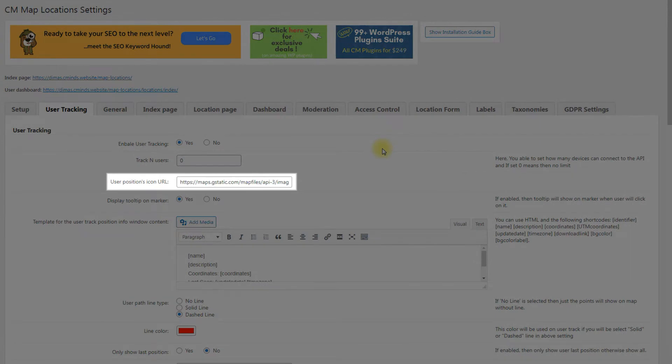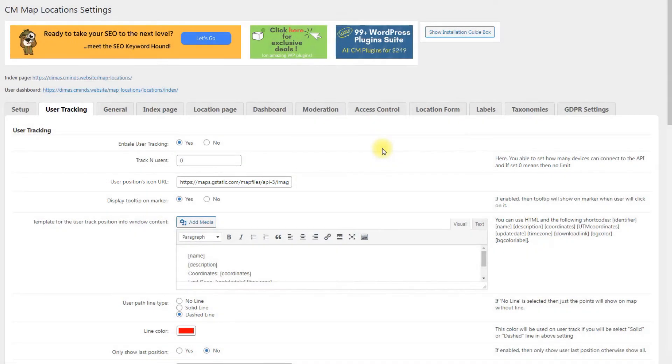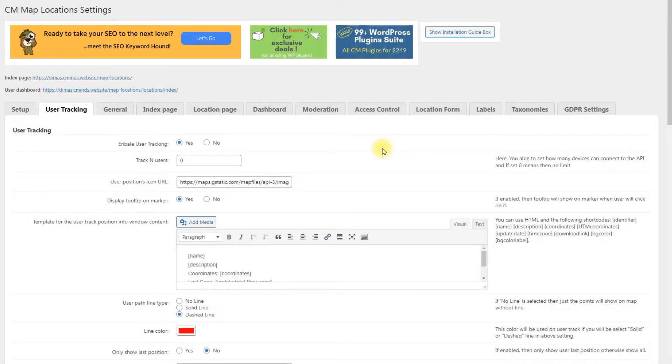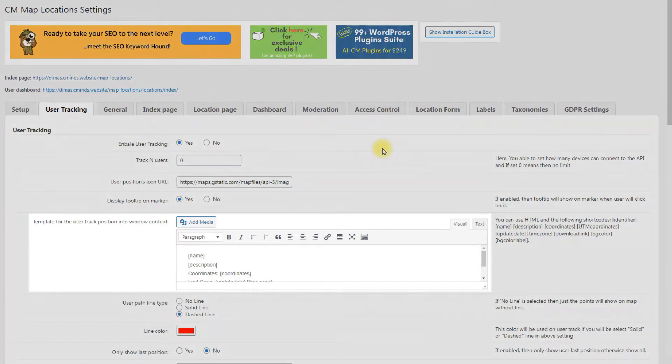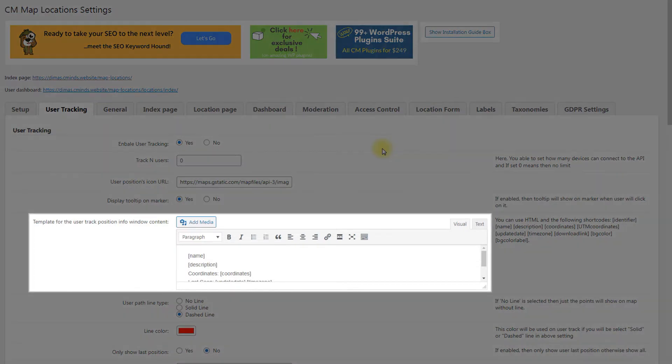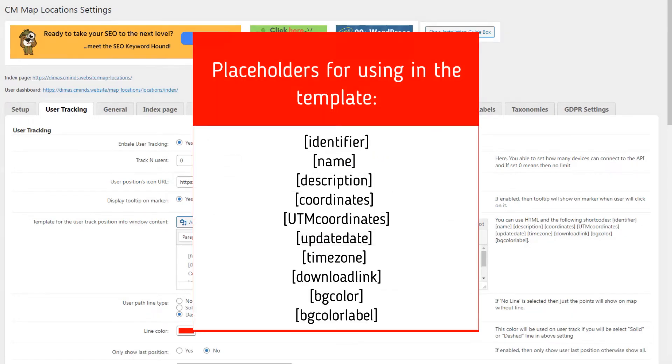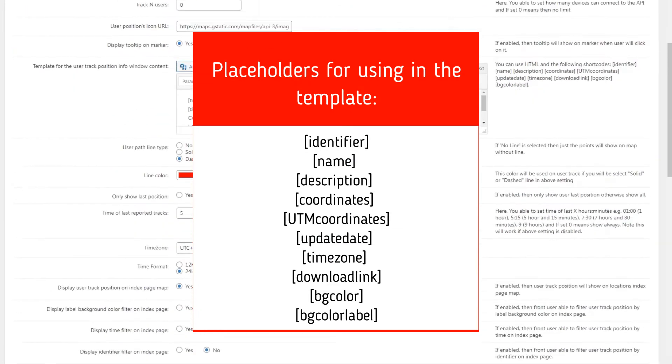User Positions Icon URL. Write here a URL for the user's position icon. Display Tooltip on Marker. If enabled, a tooltip will be displayed on a marker when the user clicks on it. Template for the user track position info window content. Customize the template of a tooltip with information about user track position. You can use HTML and placeholders that you can see on the screen.